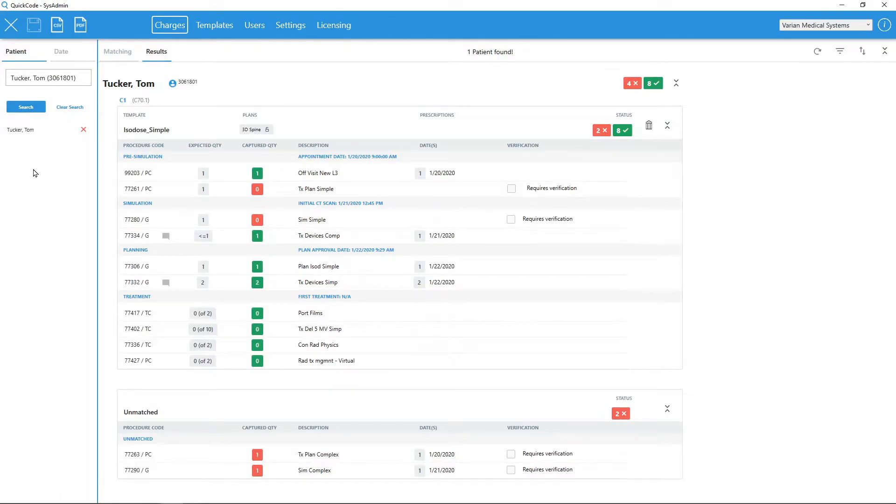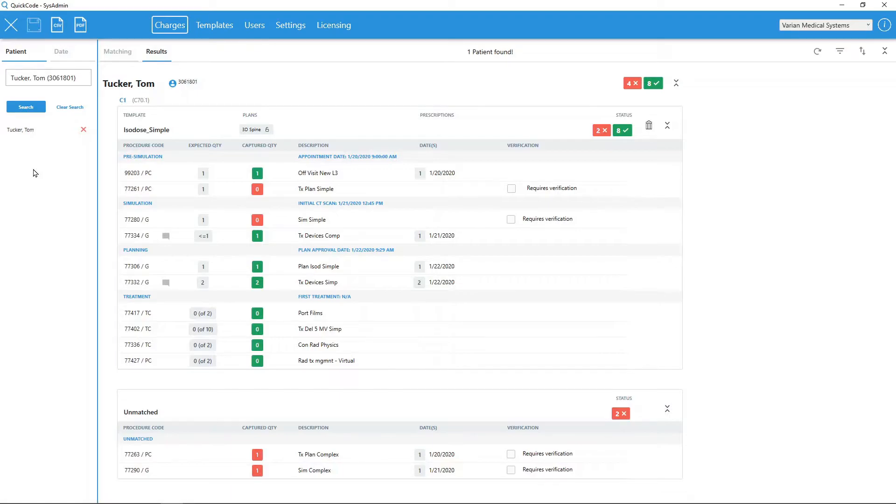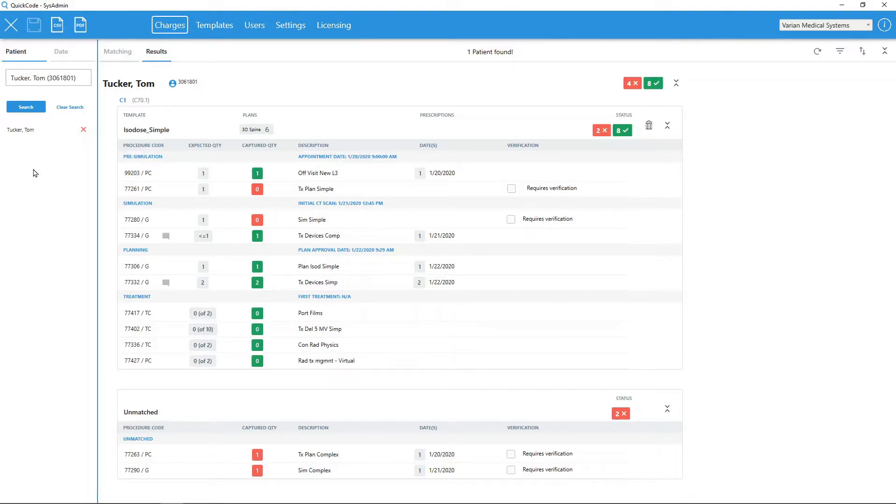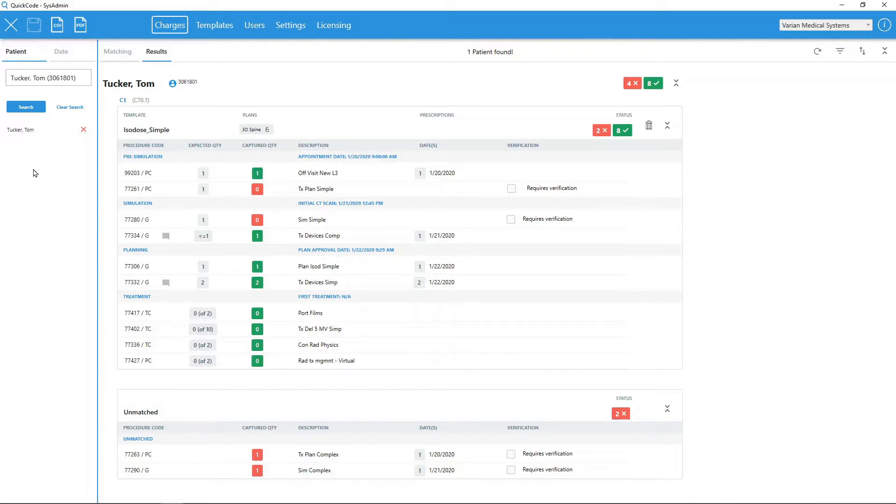When initiating a patient search, QuickCode queries the ARIA database for the patient selected. All captured procedure codes and plans or prescriptions for the given patient are returned. When a plan or prescription is found, QuickCode will analyze its properties and automatically match it with a billing template from the user's template library. Once a template has been matched with a plan or prescription, QuickCode will display all captured procedure codes from ARIA and automatically calculate expected quantities from QuickCode.